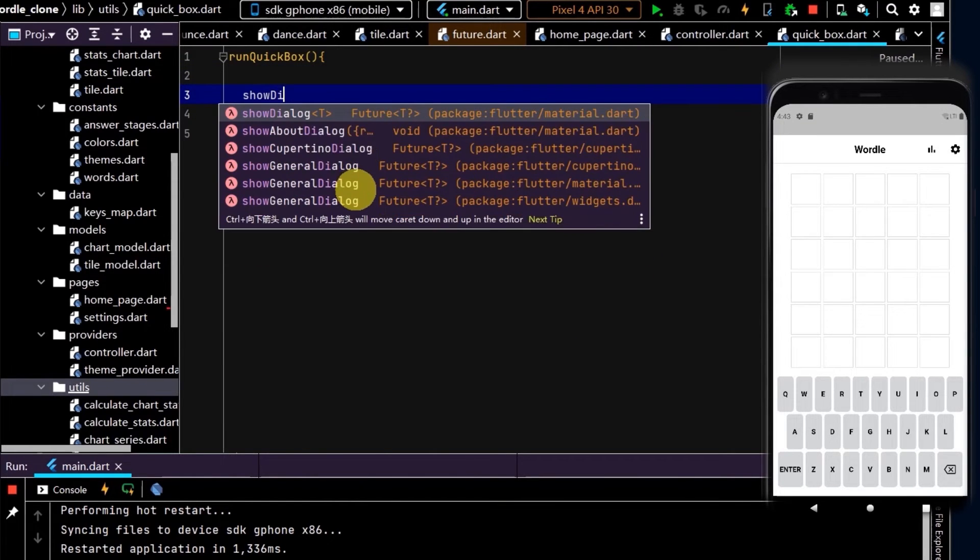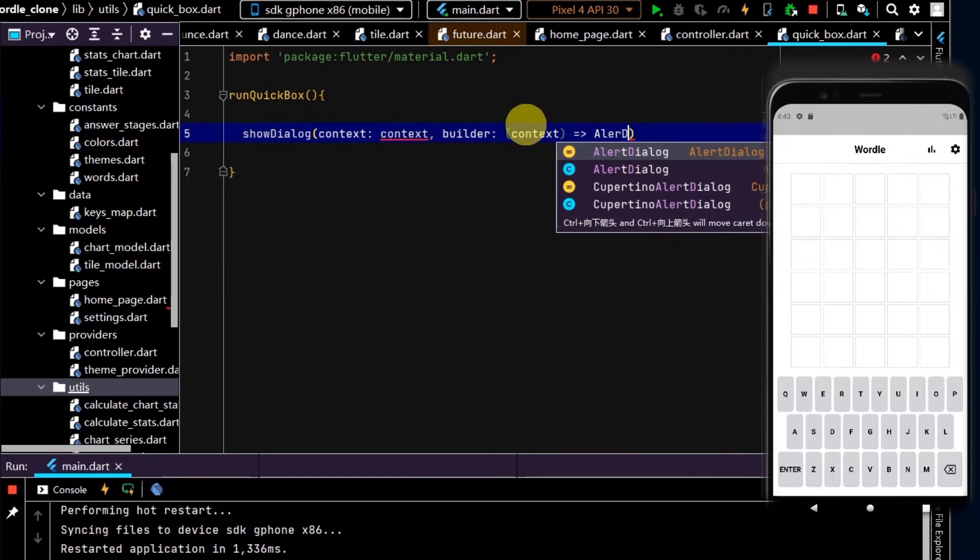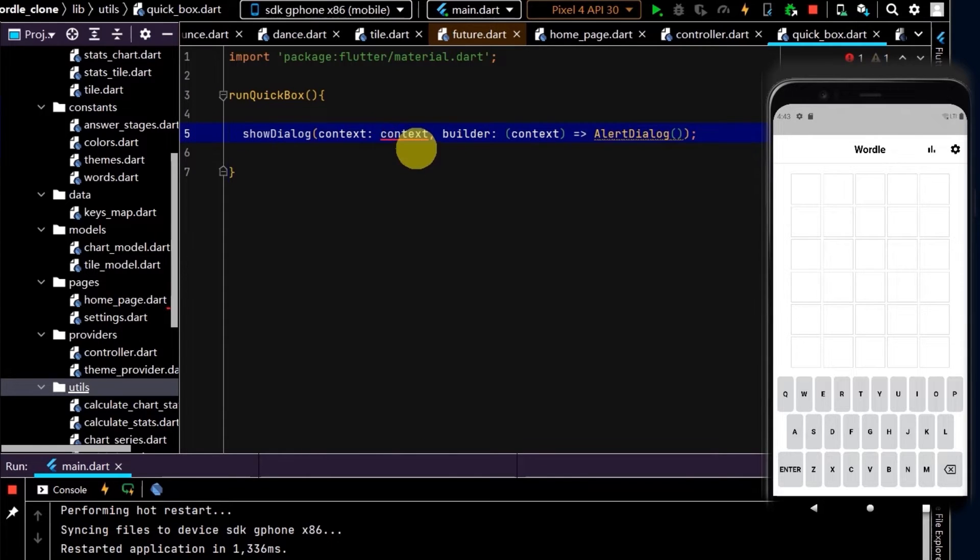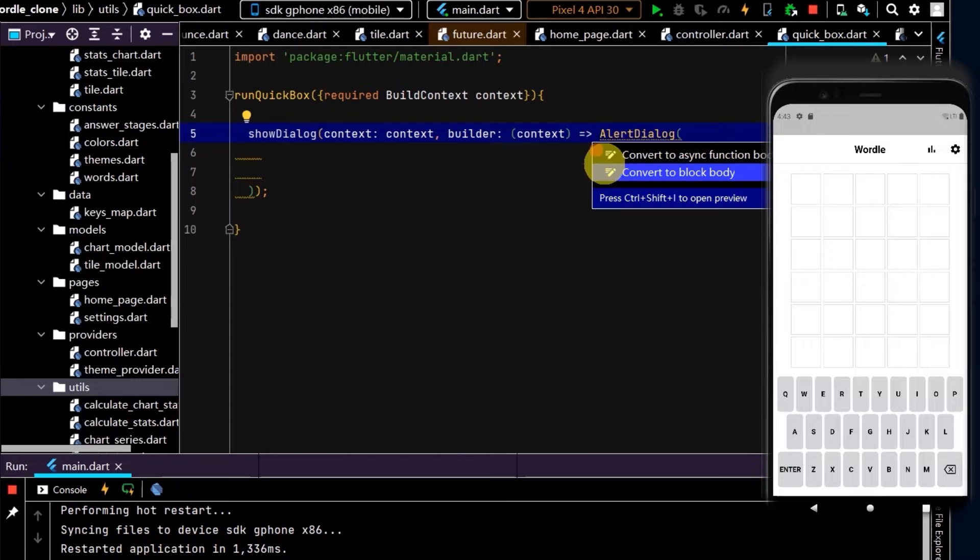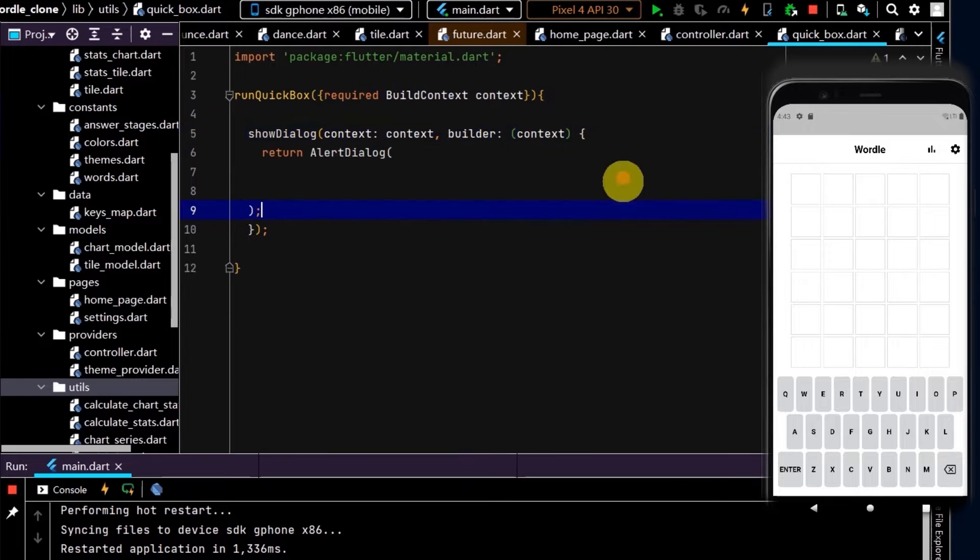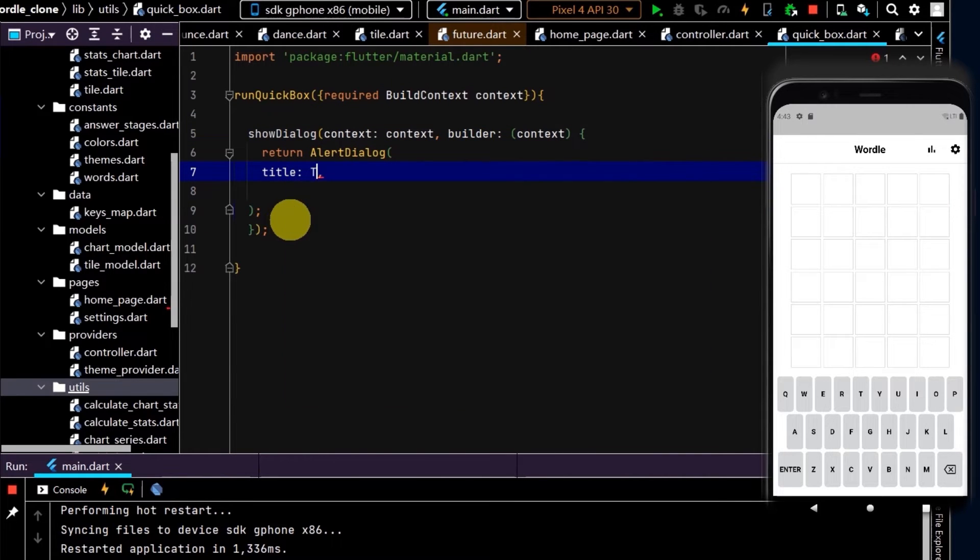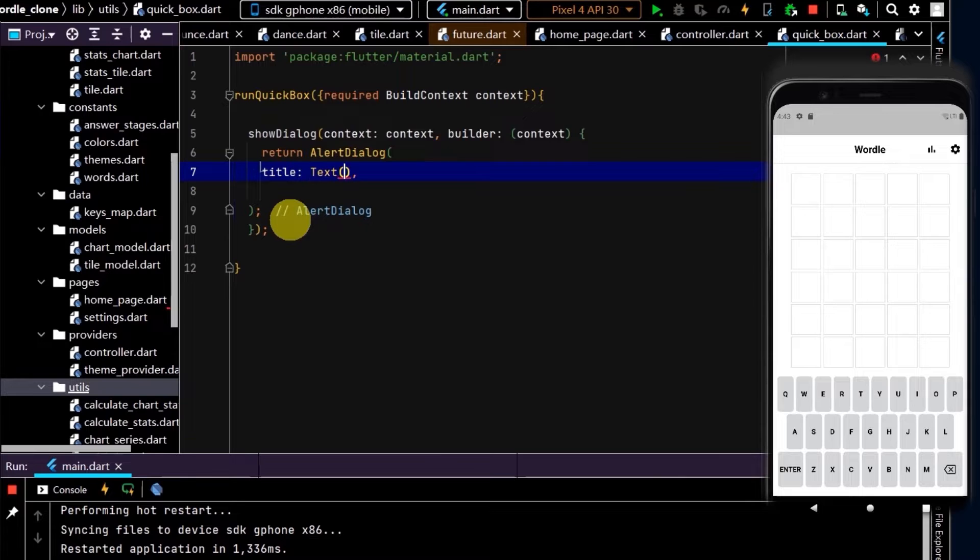I'm going to use the showDialog method and then push on an AlertDialog. We need an instance of a BuildContext, so let's make that a required argument. I'm going to convert this to a block body also. In this AlertDialog, let's use the text widget to set a title.